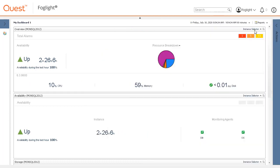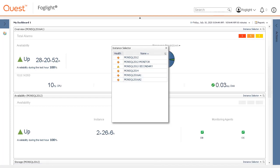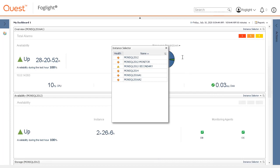Some views may have an Instance Selector option in the top corner of the component. Click the Instance Selector link and choose a different agent. The metrics in the component will change to reflect the current metrics from that selected agent.